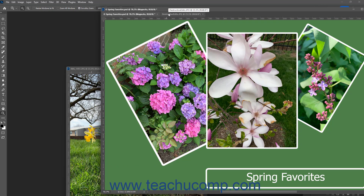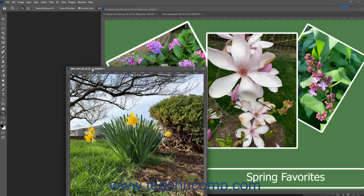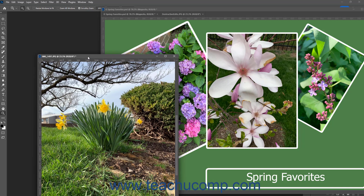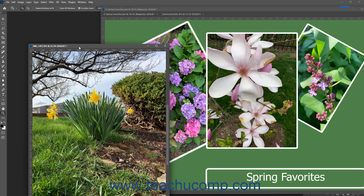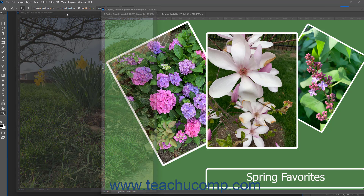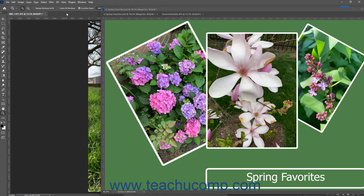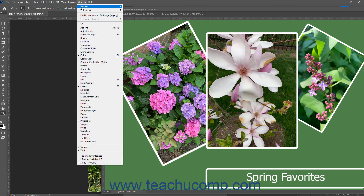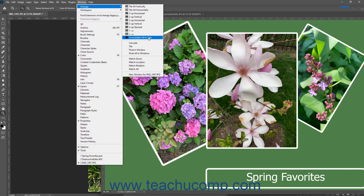Conversely, to dock a floating tabbed document window in Photoshop, click and drag the tabbed document's tab towards the tabbed document title area until the center workspace area drop zone location glows blue, and then release it. Alternatively, to dock all document windows back into separate named tabs in Photoshop, select Window, Arrange, Consolidate All to Tabs from the menu bar.